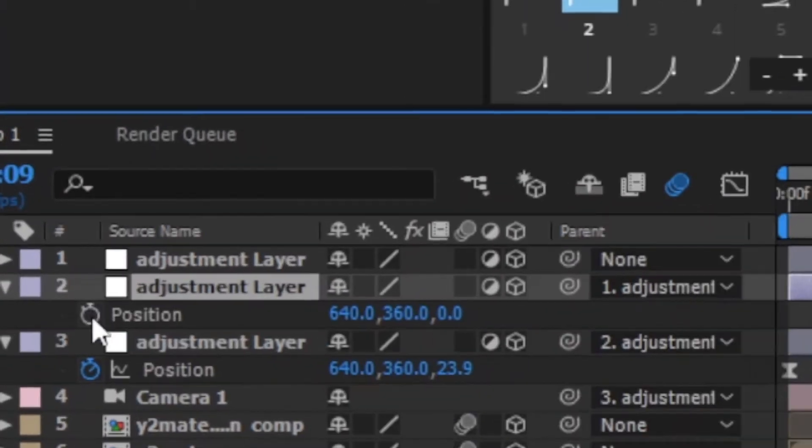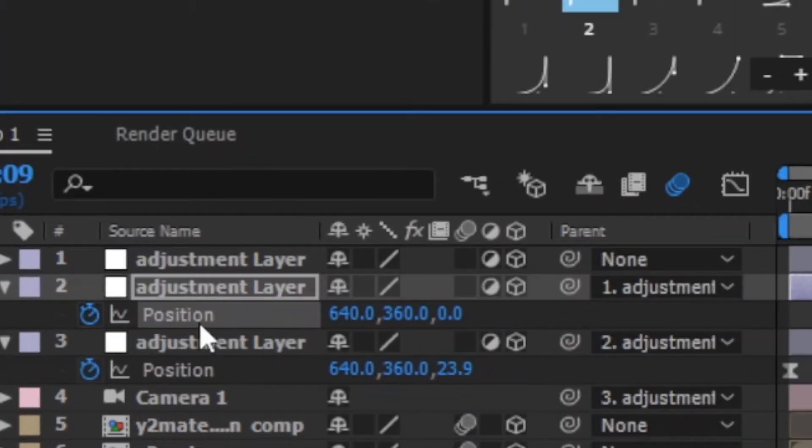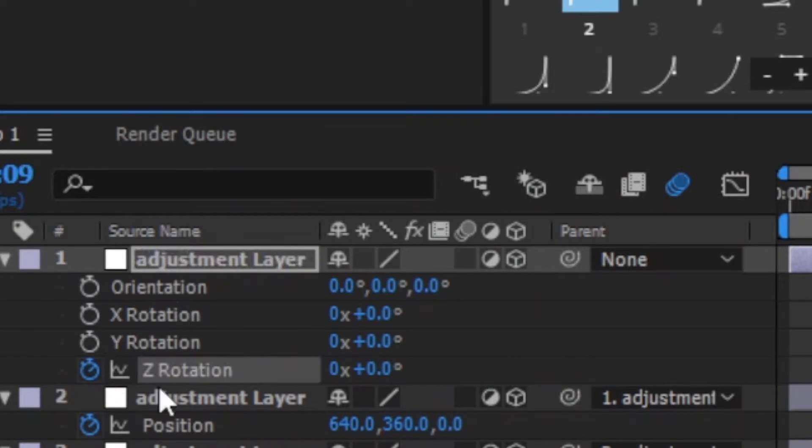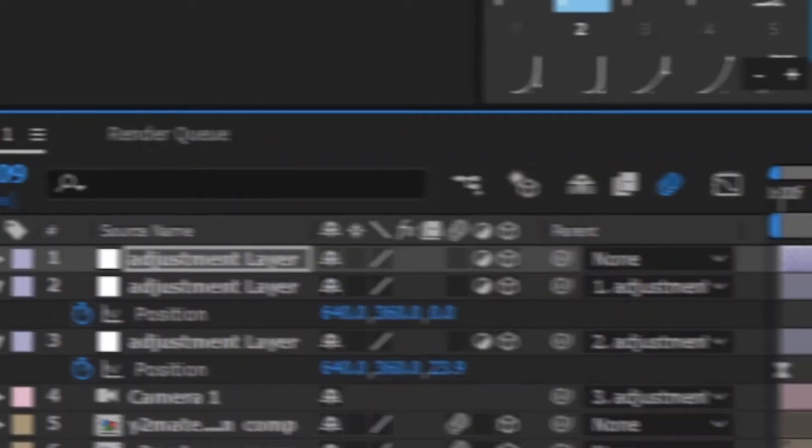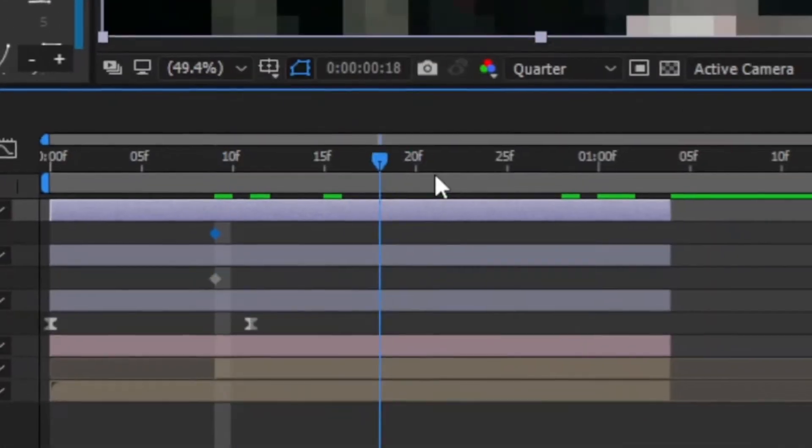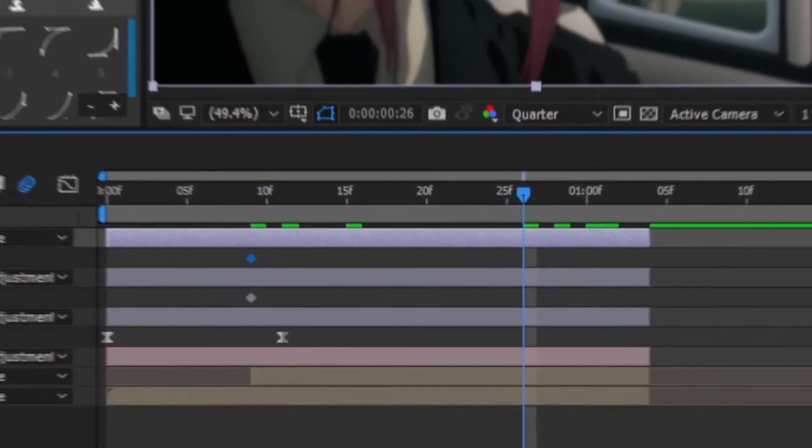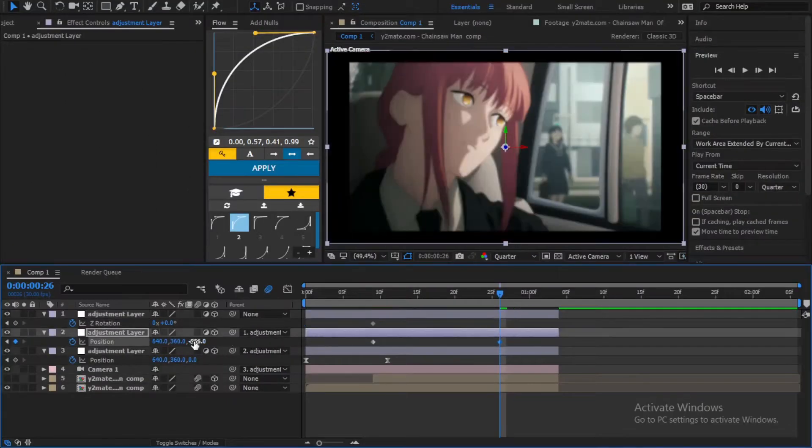First thing, go to the second adjustment layer and set a keyframe for the position. And for the third one set a keyframe for the Z rotation. Go a few frames and change both values until you get something like mine.